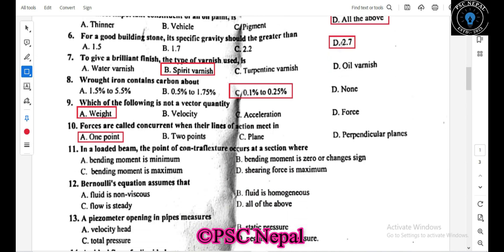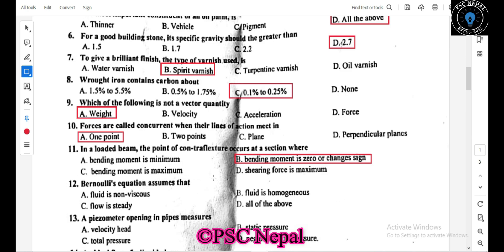The point of counter flexure in a loaded beam occurs at a section where the bending moment is zero. In a loaded beam, the counter flexure point is where the bending moment equals zero. The Bernoulli equation is also based on this concept.